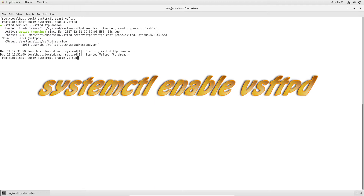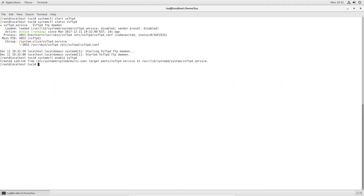Let's type `systemctl enable vsftpd`. What this does is start the service every time the server is rebooted or powered on. Your services will not start on boot by default, but this command is what allows that to happen.